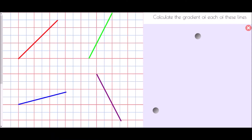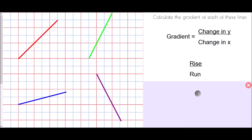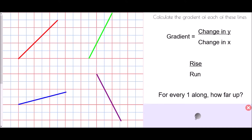The first thing we've been asked to do is calculate the gradient of each of these lines. A gradient is a calculation about a line — it's a rate of change, calculated using the formula change in y divided by change in x. That means how far the line has moved in the y direction divided by how far it has moved in the x direction. This is sometimes summarised as rise over run, or more simply: for every one step to the right, how far has the line moved up?